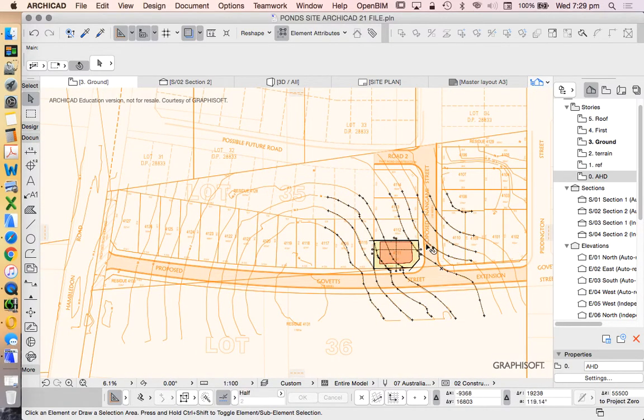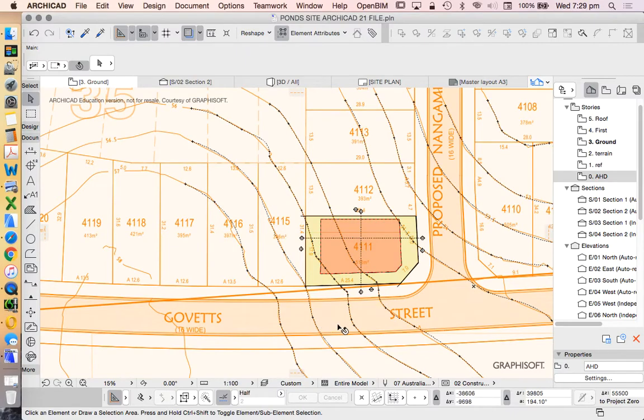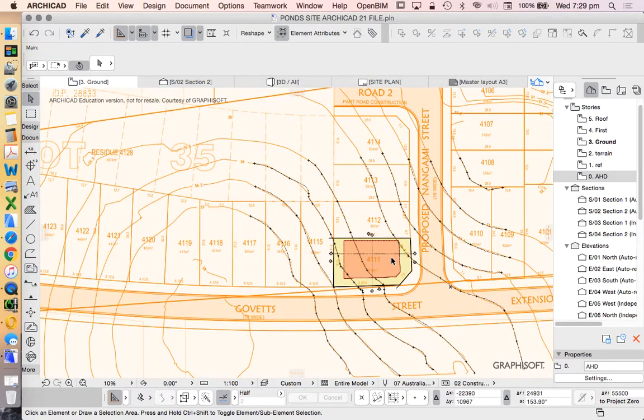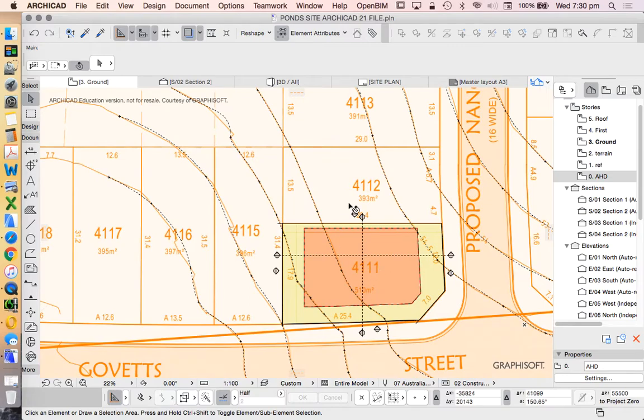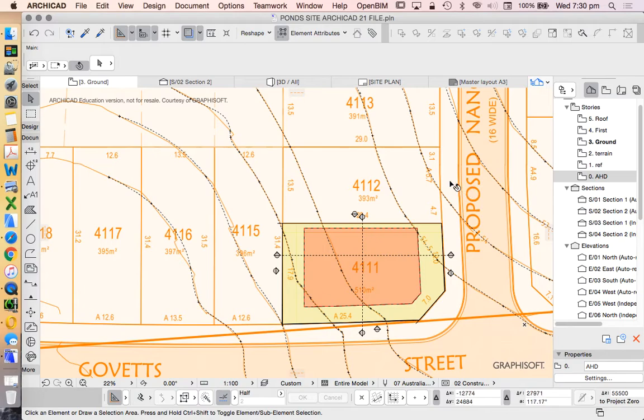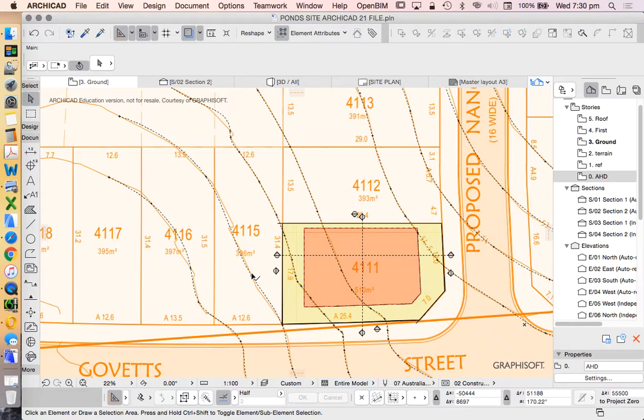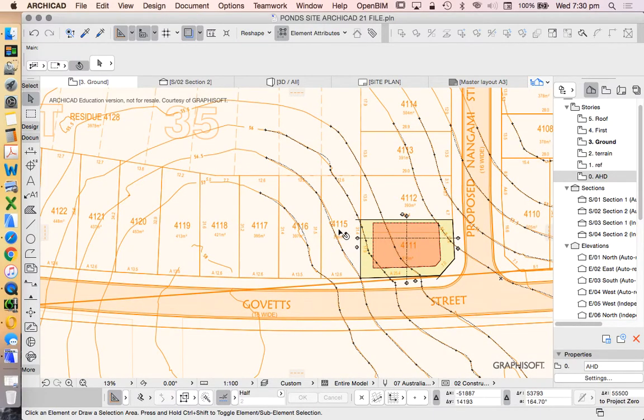Now the site that I've got is a corner site and we've got a road to the south. So really the only person we're ever going to be casting a shadow on, because we're in Australia and the sun travels from our east into the north and then into the west, so we're not going to be casting a shadow on the person who's to our north. We will be casting a shadow on the person that is to our west, 4-1-1-5, but only in the morning and not really a lot of the site anyway.